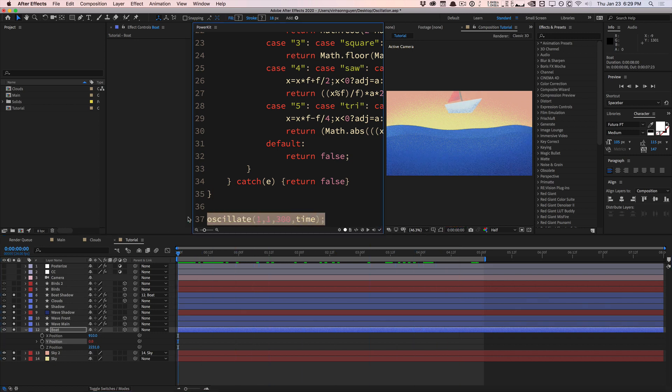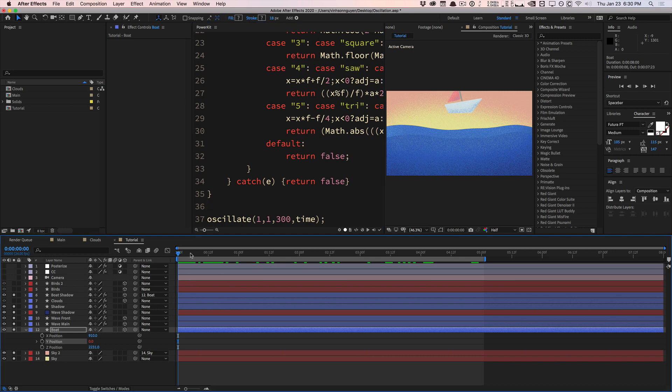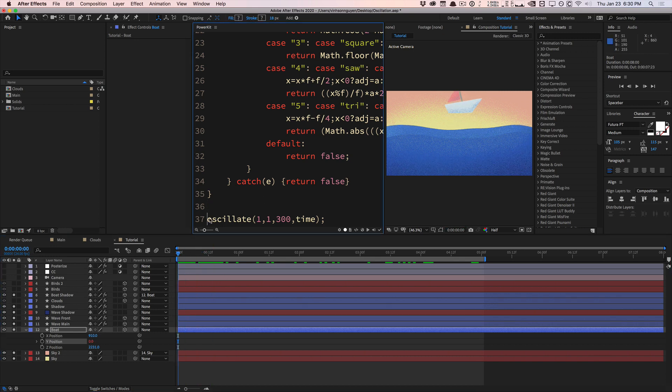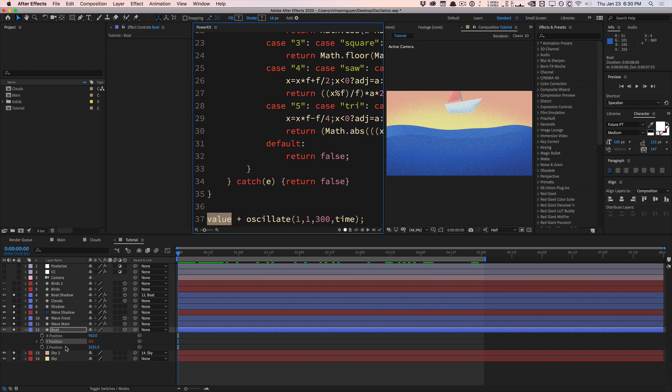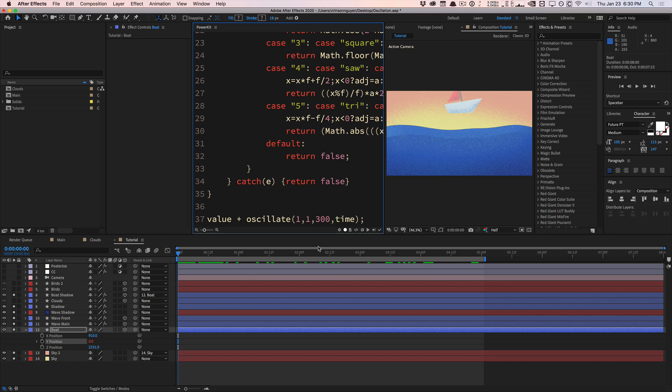This is telling us what the value is for the Y position, but it's not taken into consideration what the initial value was. Before I pasted the expression in, it was at the right position. What I want instead is to keep in mind the original value. Whatever value this was, whatever Y position value it was, keep that, but add the oscillation in.